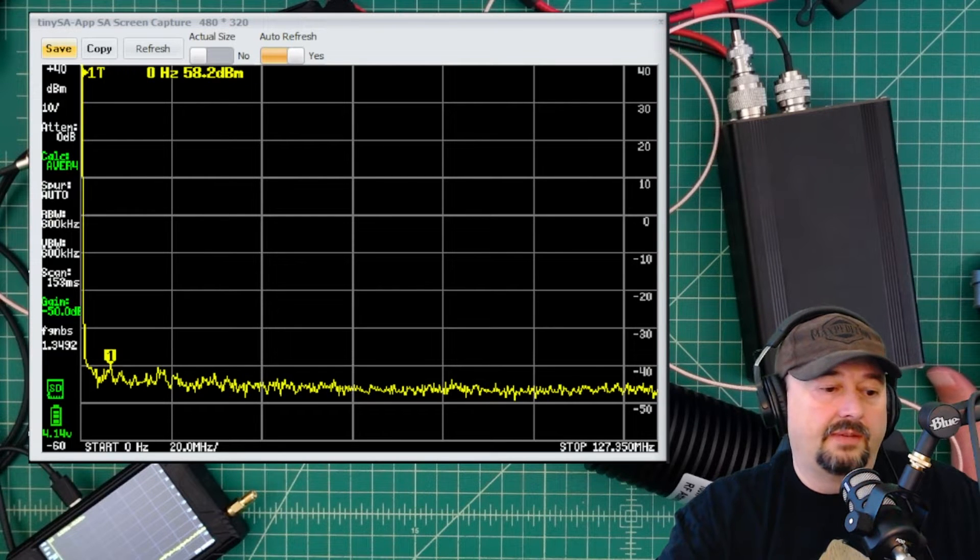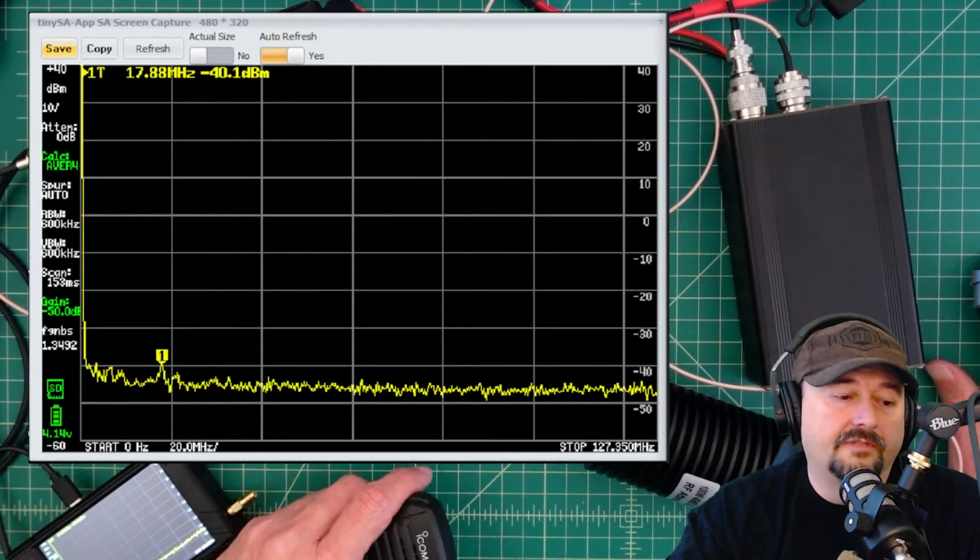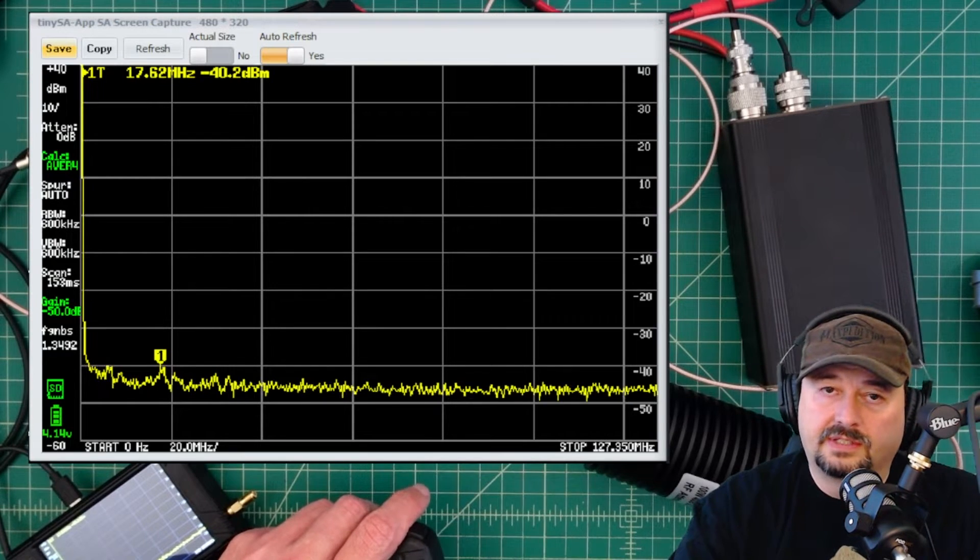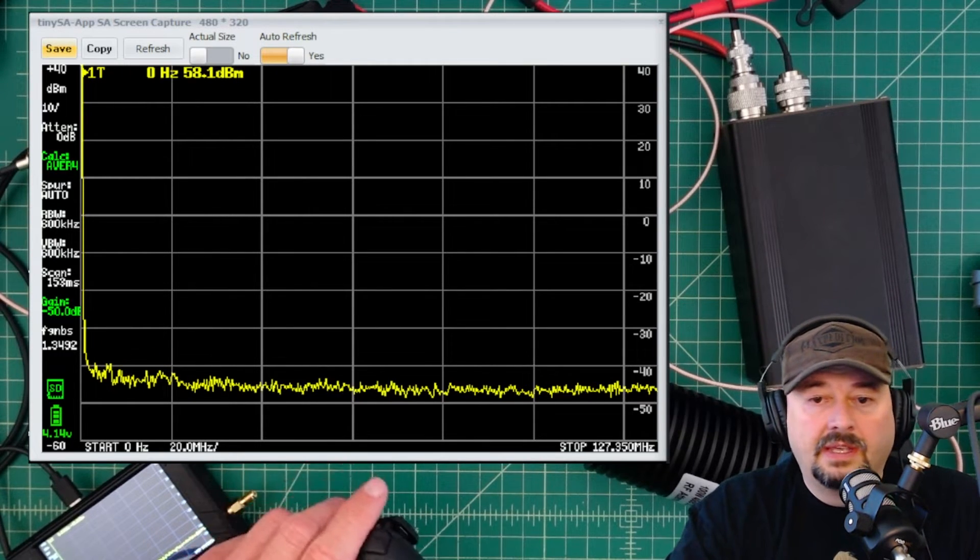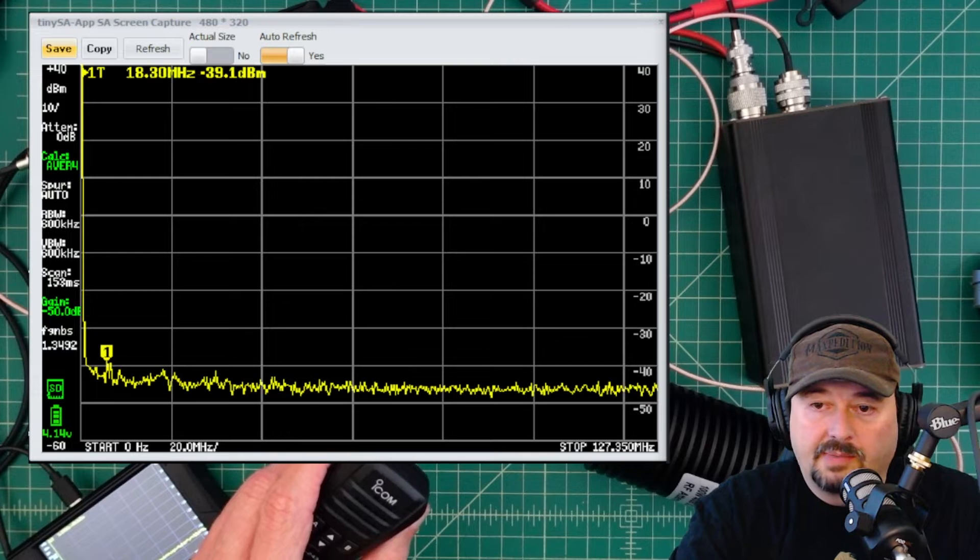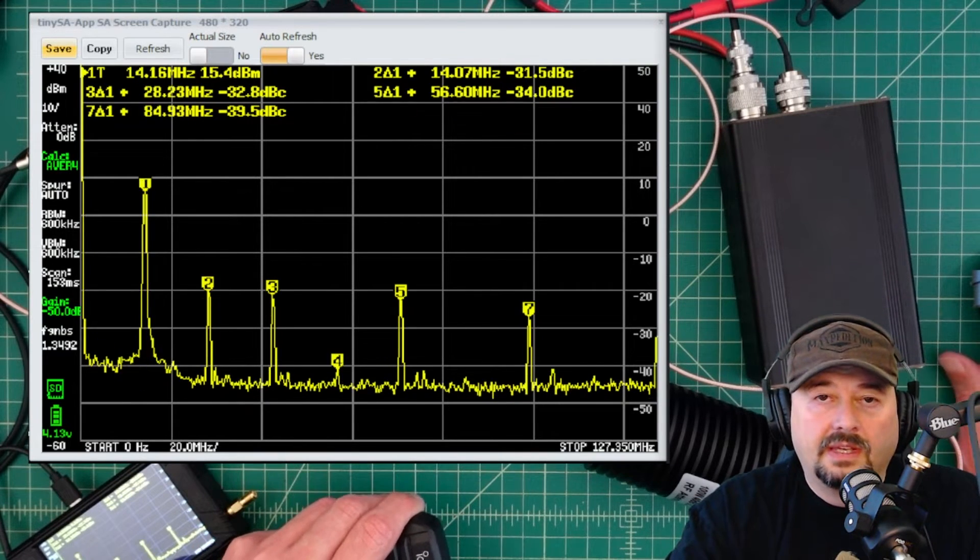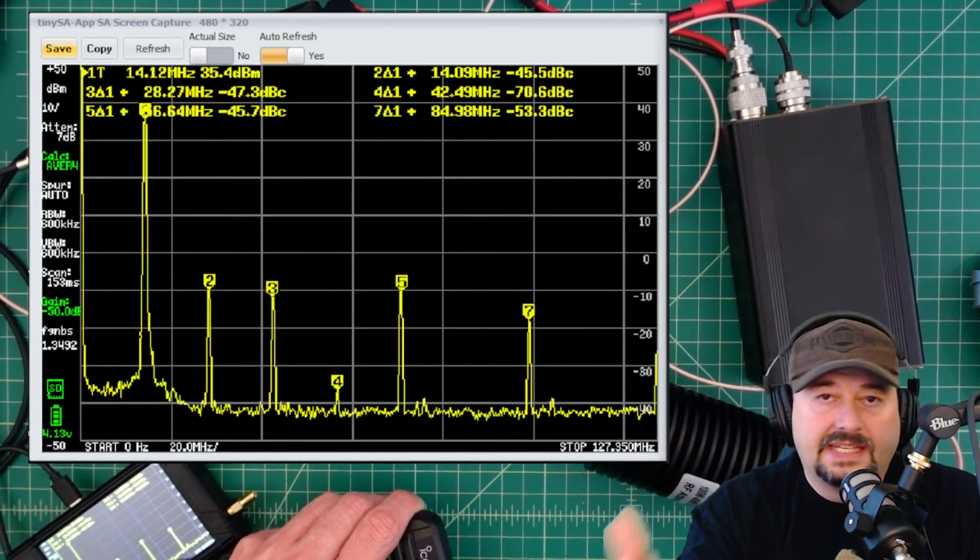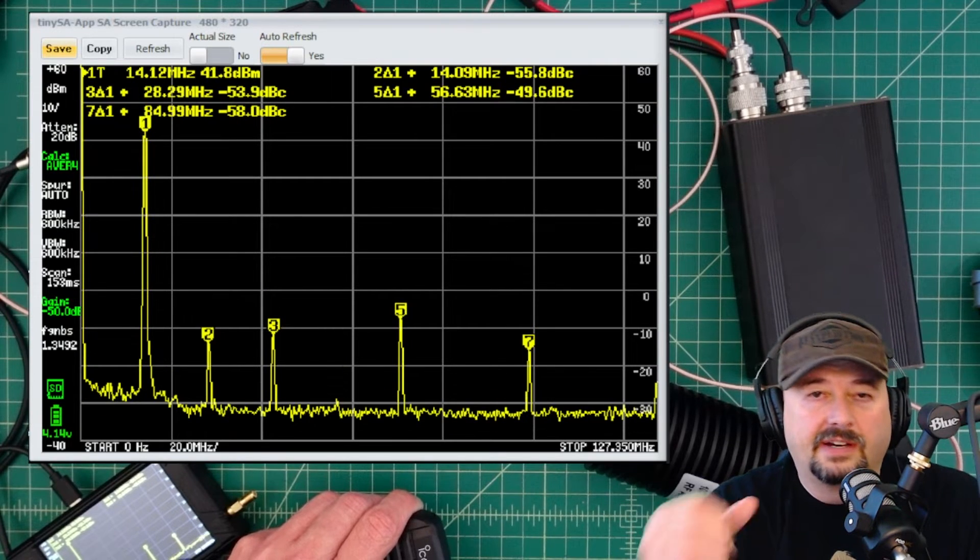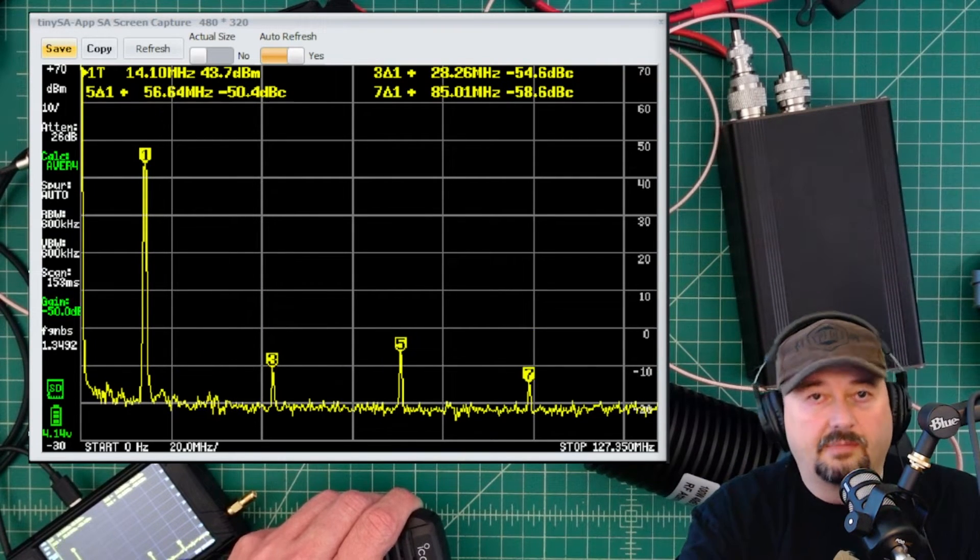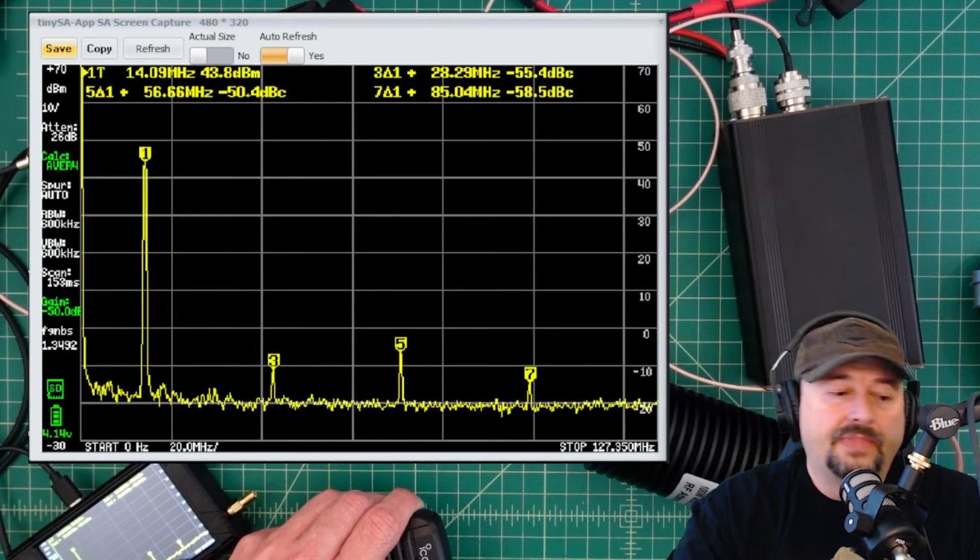So we're set up and we are on a frequency of 14.150 and I'm just doing this to show you how we're going to conduct the test. Here you can see my microphone at the bottom part of the screen and I'm going to go ahead and key up. When we key this up, the TinySA is getting some measurements from the amplifier and it needs a second to sort itself out to get a true and accurate measurement.